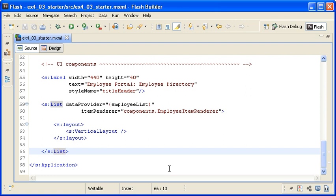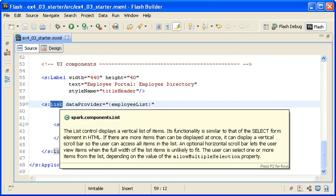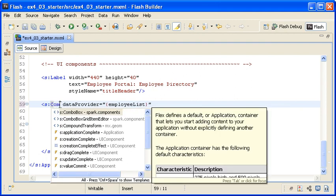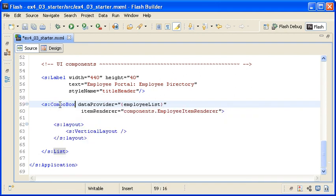Now I will apply the same item renderer to the combo box control. I am replacing the list tag with the combo box tags.